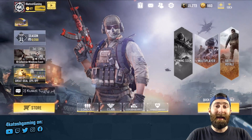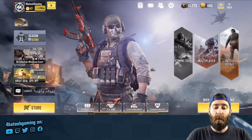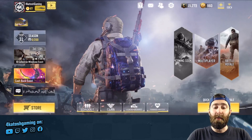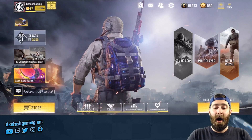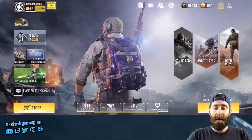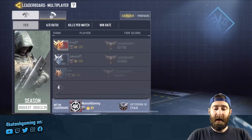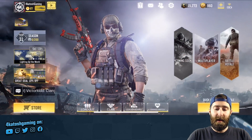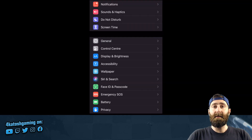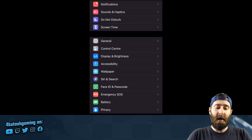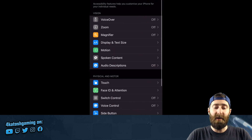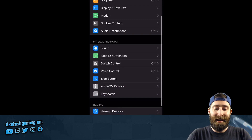Not intentional of course, but it can happen. So what I'm going to do is show you how to fix that problem in iOS. You need to go into your settings — we're going to go out of here — we're going to go into Settings and we're going to go down to Accessibility.